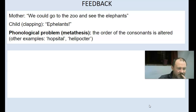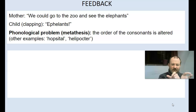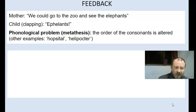The next example: 'We could go to the zoo and see the elephants.' — 'Effolence.' This is called metathesis, where the order of consonants is altered. Other examples include 'popsital' and 'helipocter.' It's natural that children are still getting their heads — and their tongues — around the language, and that they will have these kinds of problems. Okay, this is part one — part two will follow.